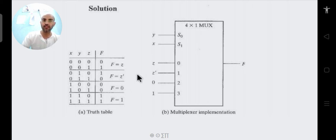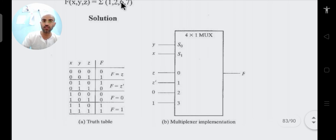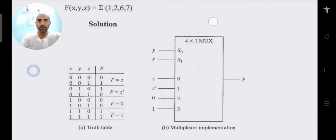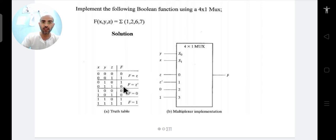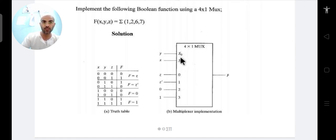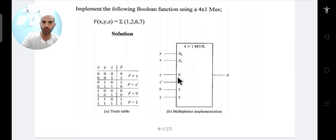Now connect these inputs to the 4×1 multiplexer. With x and y as selection lines, connect D0=z, D1=z_bar, D2=0, D3=1 to the four data input lines. The output Y then realizes the given Boolean function.